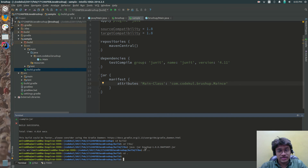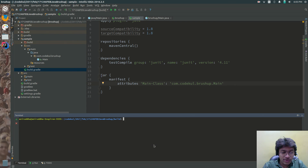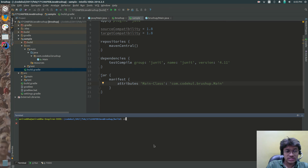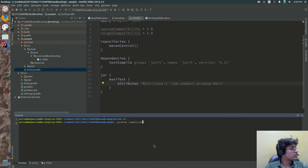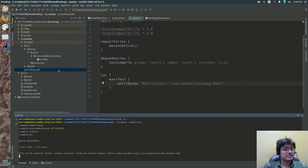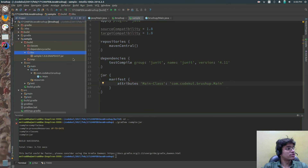Once this is done, you can run dot gradlew colon sample colon jar - that is, dot forward slash gradlew, colon, module name sample, colon, task name jar. Just hit enter. You would be getting the build result. In the sample module libs folder it has generated sample-1.0.0.jar.